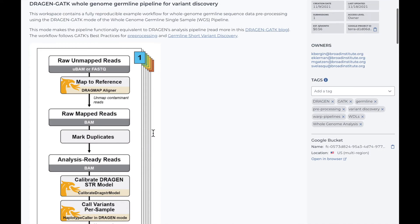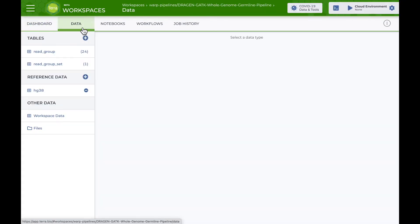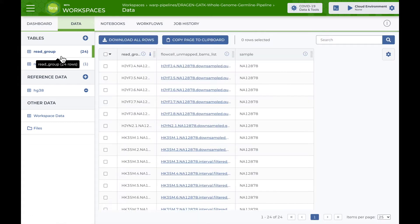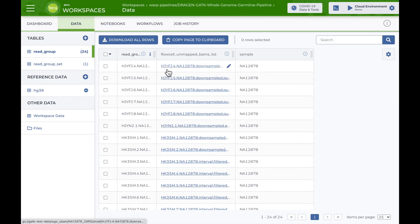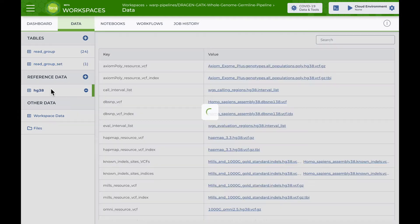Let's take a look at the other workspace pages. The data page contains sample data to run the workflow. The read group data table contains example inputs in the form of unmapped BAMs for multiple read groups. The read group set table organizes the different read groups into a single set, all belonging to the NA12878 sample. Reference data, like FASTA files and other metadata, are in the reference data table and the workspace data table.